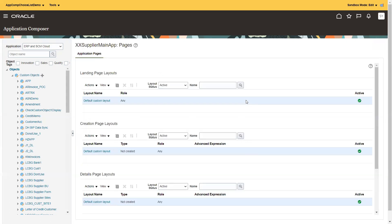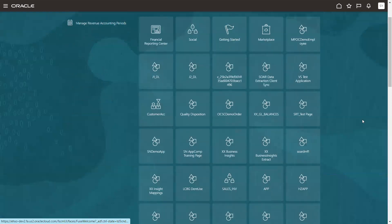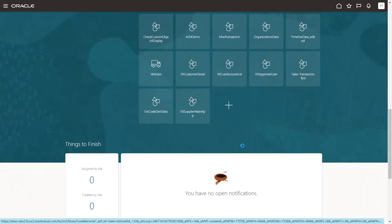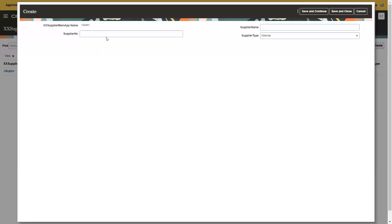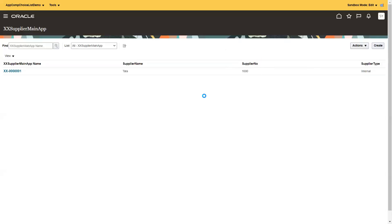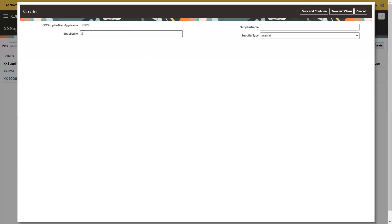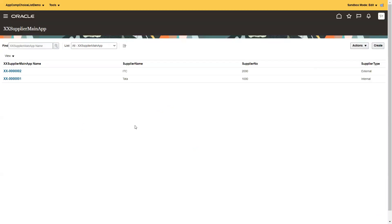Now the pages are updated. Let's navigate to the page and reload. Navigate to others app and you should be able to see the 'XX Supplier Main Application' page. Click on create — supplier number is 100, supplier name 'Tata', and supplier type 'Internal'. Save and close. We can see the pick list. Let's create one more record: number 2000, supplier name 'ITC', type 'External'. Save and close.